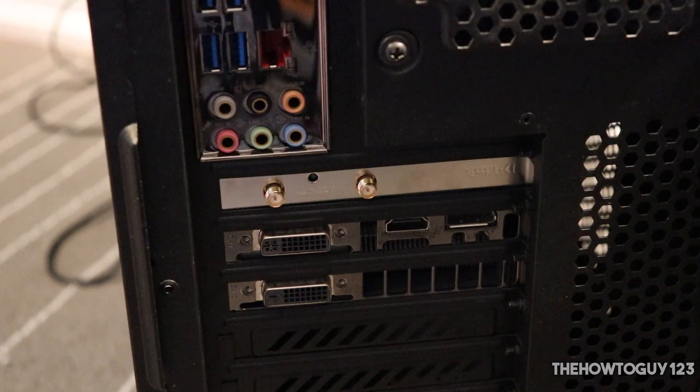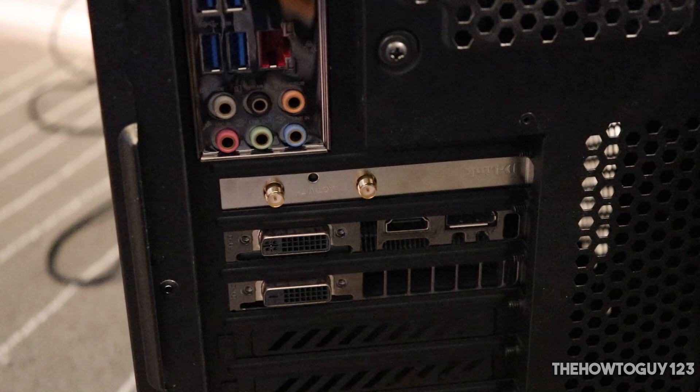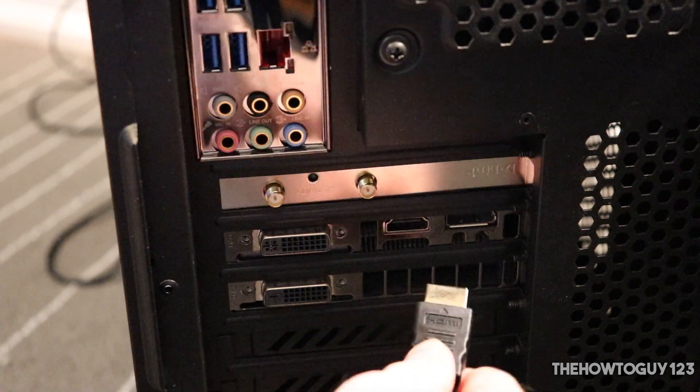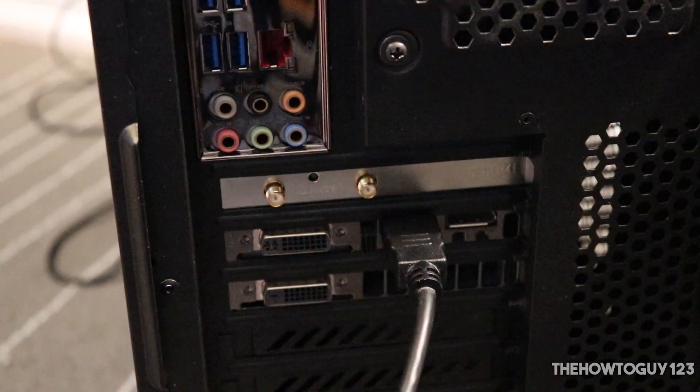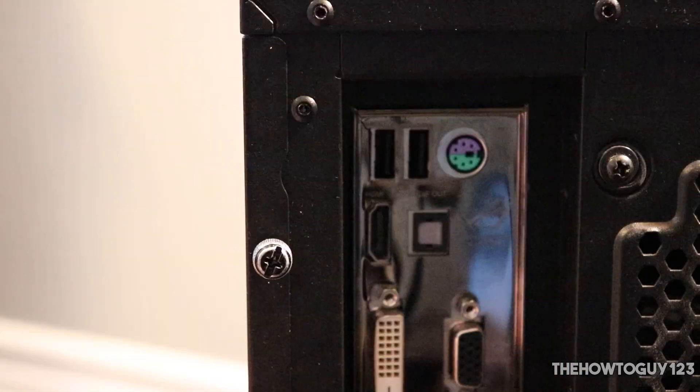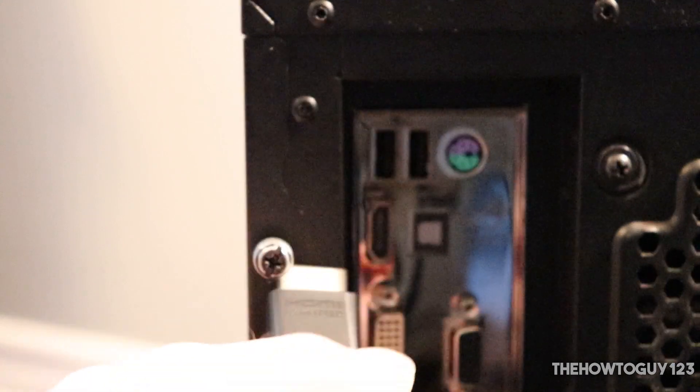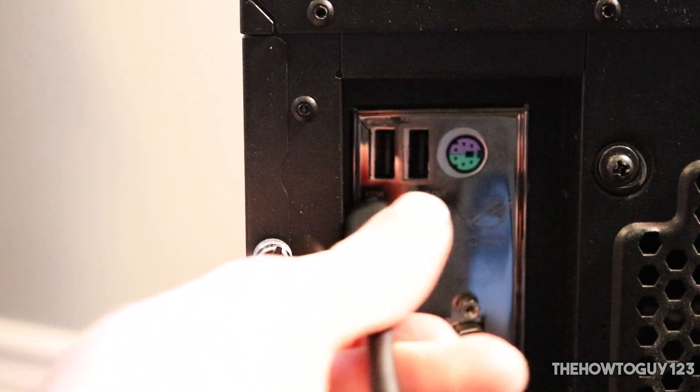So remember to plug in your main monitor to the HDMI port on the back of the graphics card, and plug in your secondary monitor into the HDMI port on the motherboard.